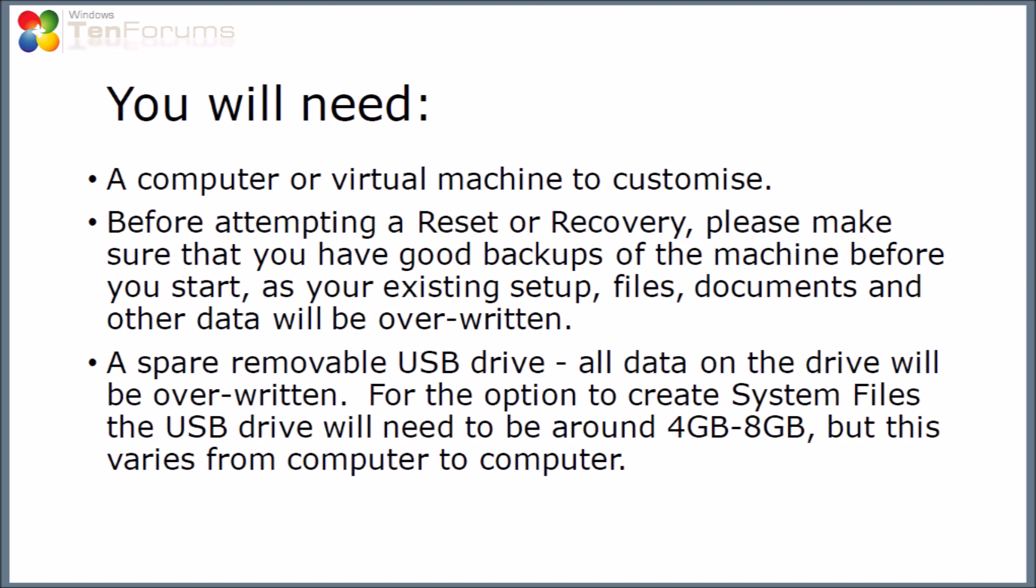You will need a computer or virtual machine to run this on. Before attempting a reset or recovery please make sure you have a good backup of the machine before you start because if you do the recovery process your existing setup files, documents and anything else will be overwritten. You will also need a spare removable USB drive. Everything on that drive will be overwritten and for the option to create the system files the USB drive will need to be about four to eight gigabytes. This varies from computer to computer. If you don't use that option it probably needs to be about a gigabyte.